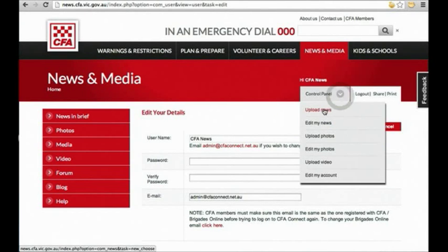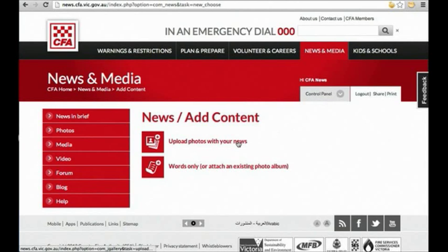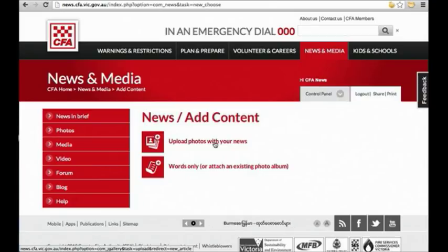So we're going to upload a news story with images. Select upload news from the control panel, and then select the first one, upload photos videos with your news. If you've only got text and no images, select the second option, words only.